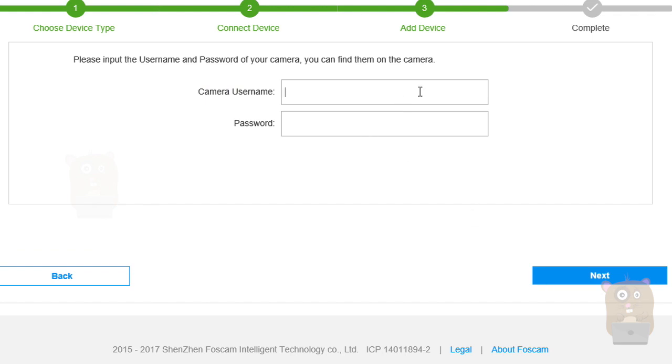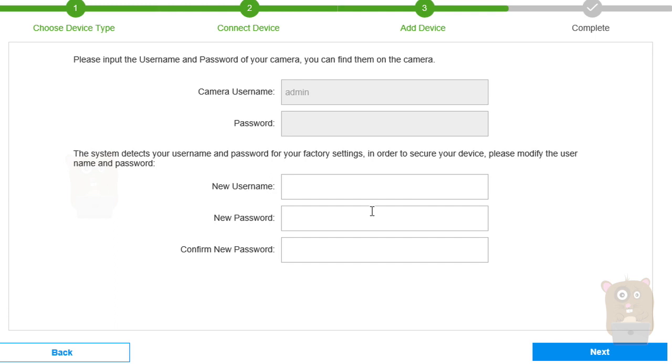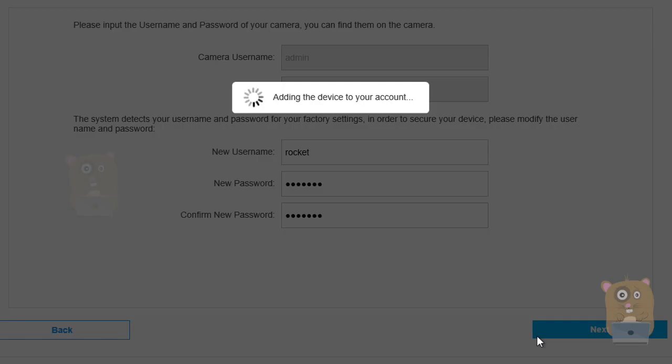Now for the camera username. The default username for the camera is Admin. And the default password is blank. So I'm going to hit Next. I'm going to show you what happens. Alright. So it detected that I'm still using default. And it's prompting me to change it, which is a good thing. So I'm going to create a new account right now. Hit Next.